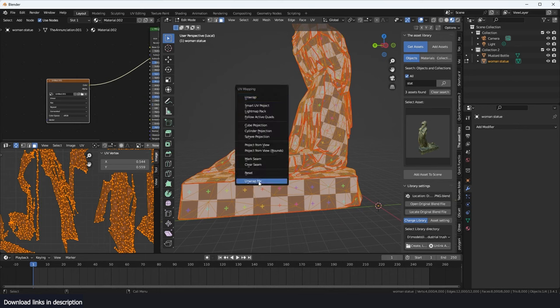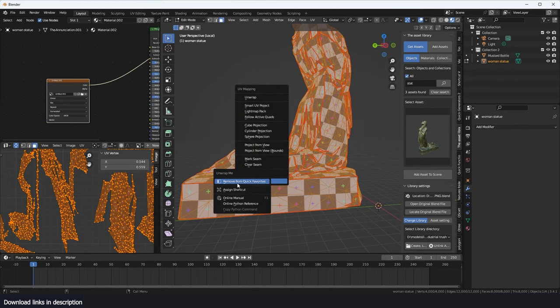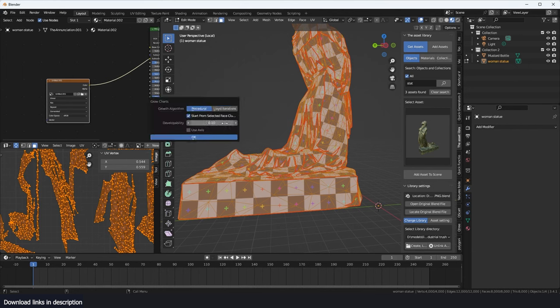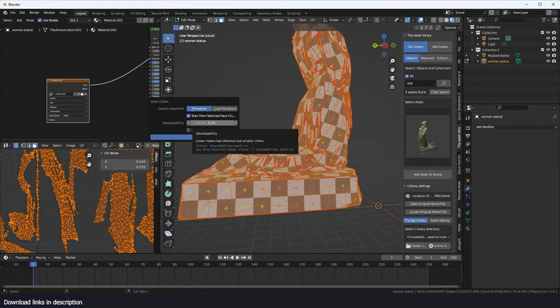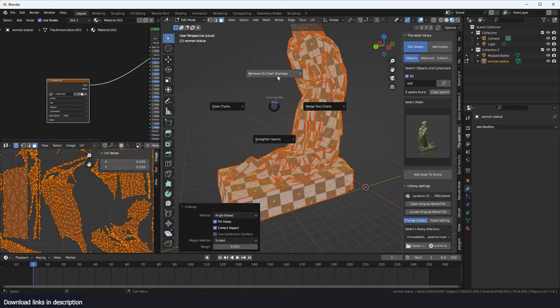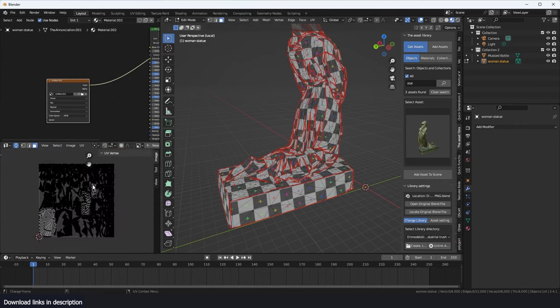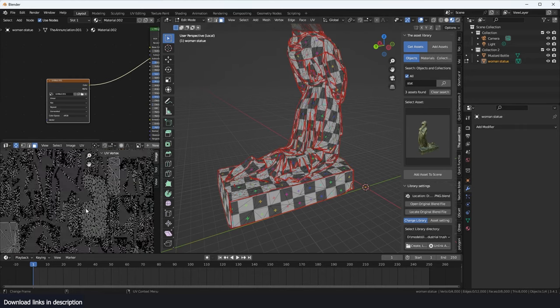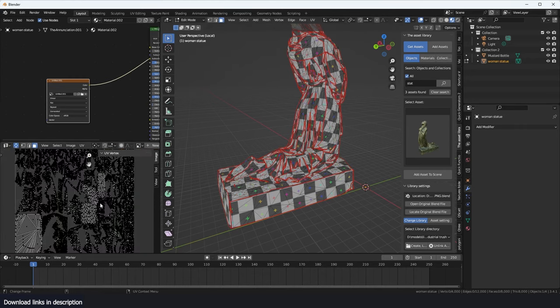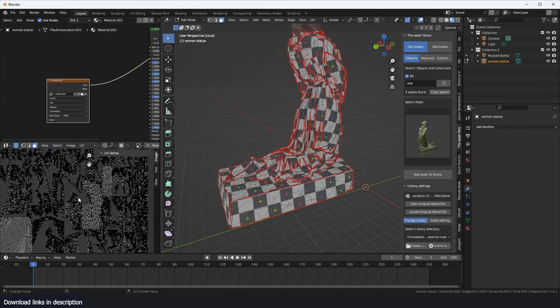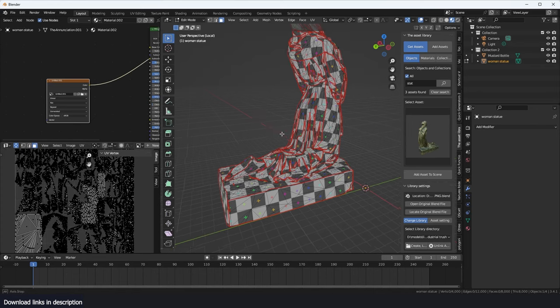You can hit U, right click on the unwrap me operator to add these to quick shortcuts, just access the unwrap me menu by hitting Q on my keyboard and then unwrap me. You can increase or reduce the developability option to make smaller charts or smaller UV maps. You can remove overlaps in case you have any overlapping UV maps. And I can see it does a very good job arranging, rearranging our UV maps.